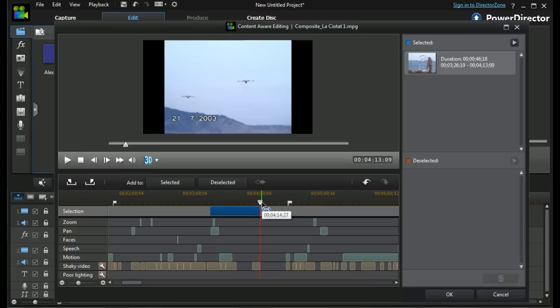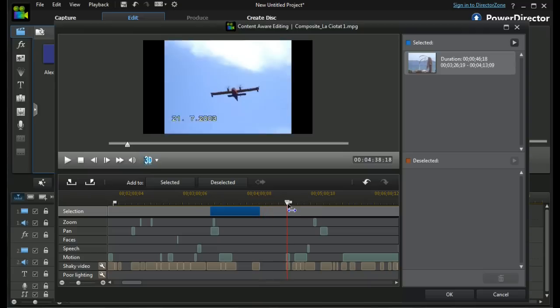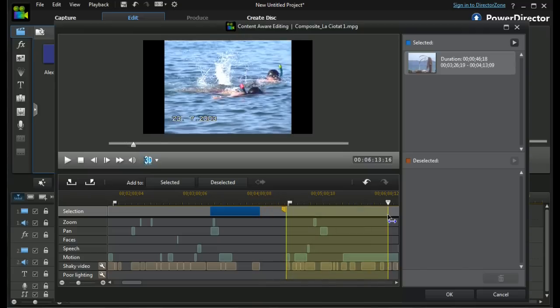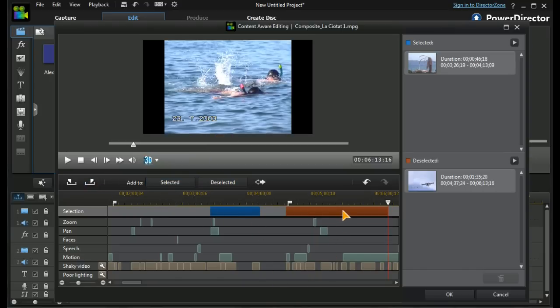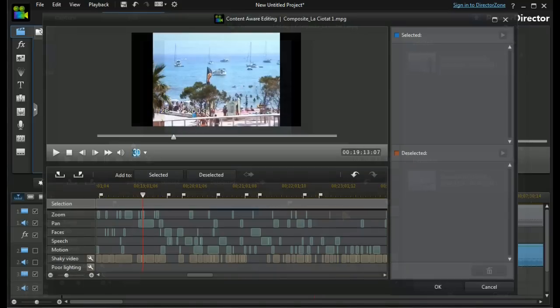If we were to take another section that we wanted to leave out, say up to here, we can mark out and deselect it — it appears in a brown section. We don't always have to use the mark in and mark out method to select or deselect; we can use other methods too.